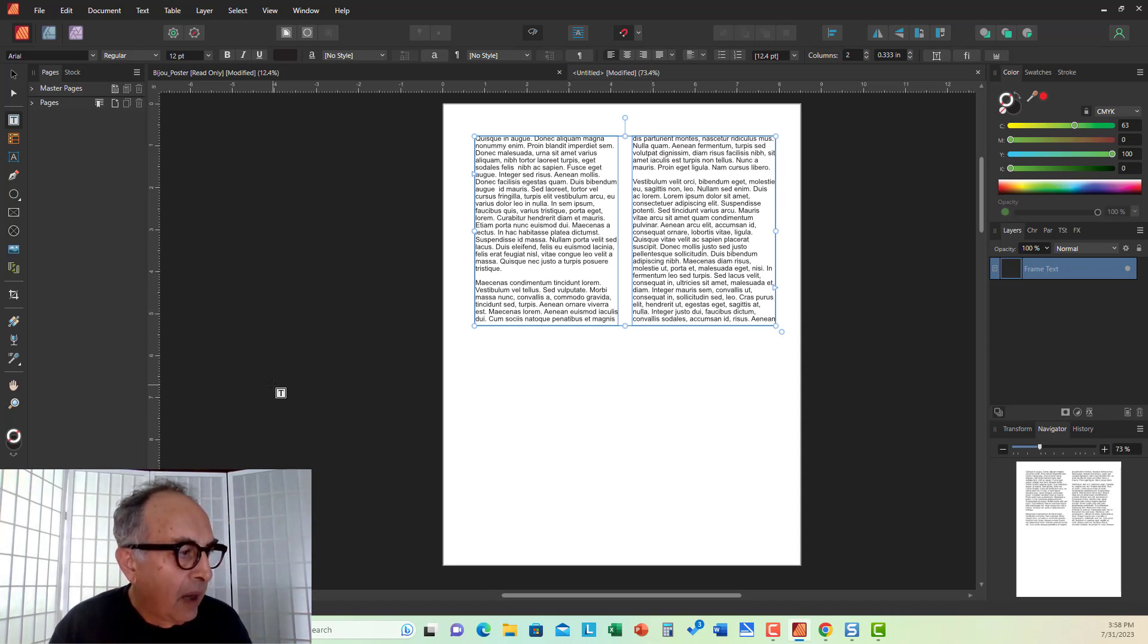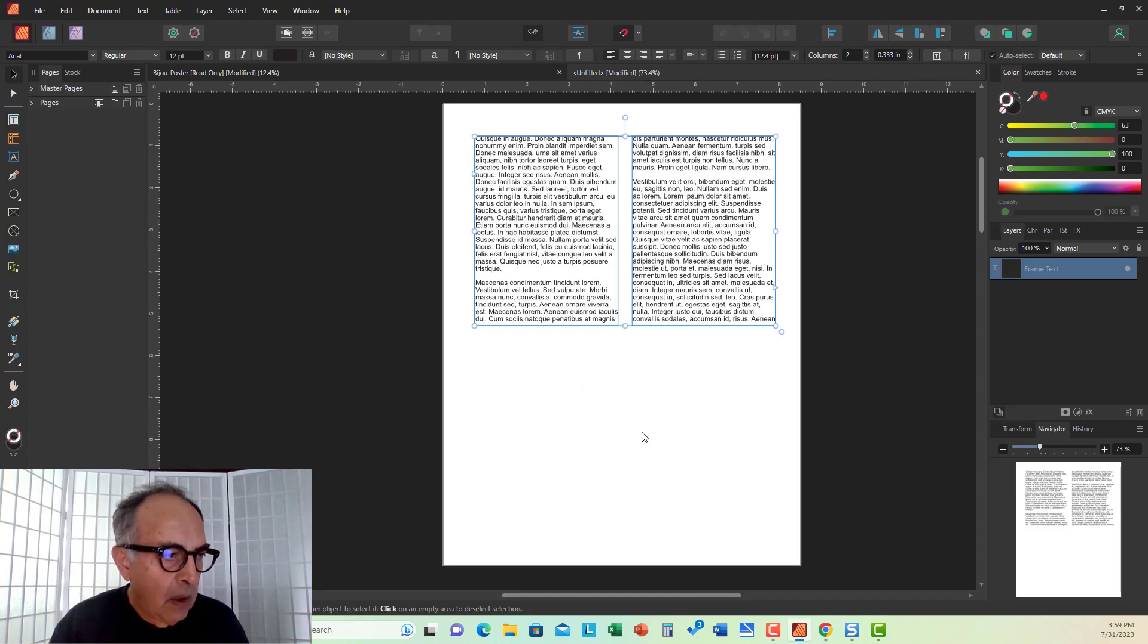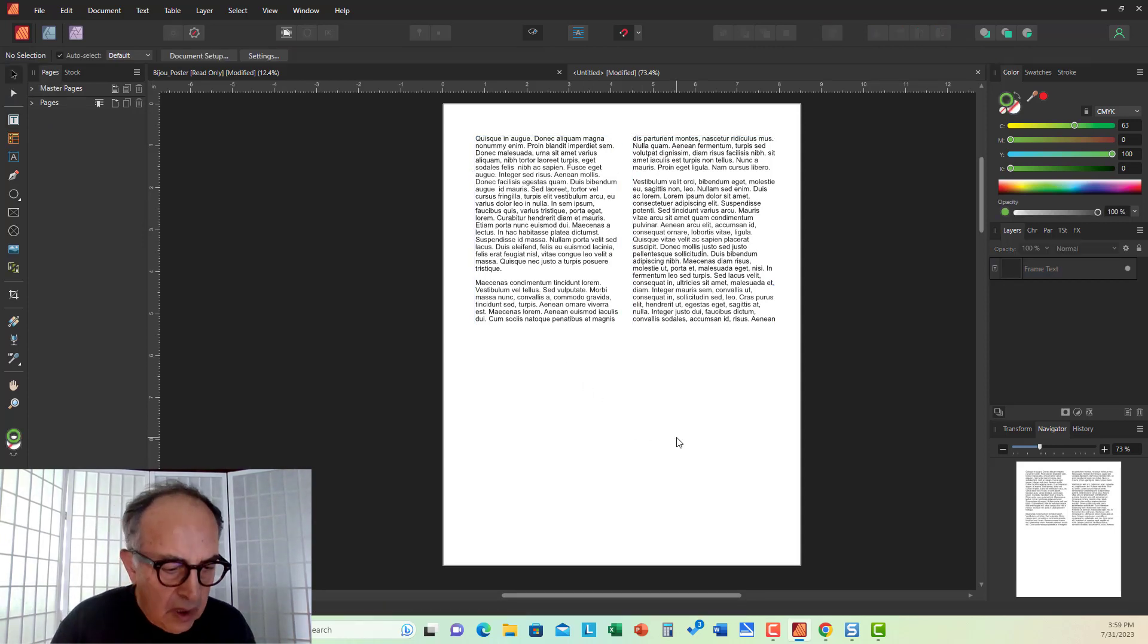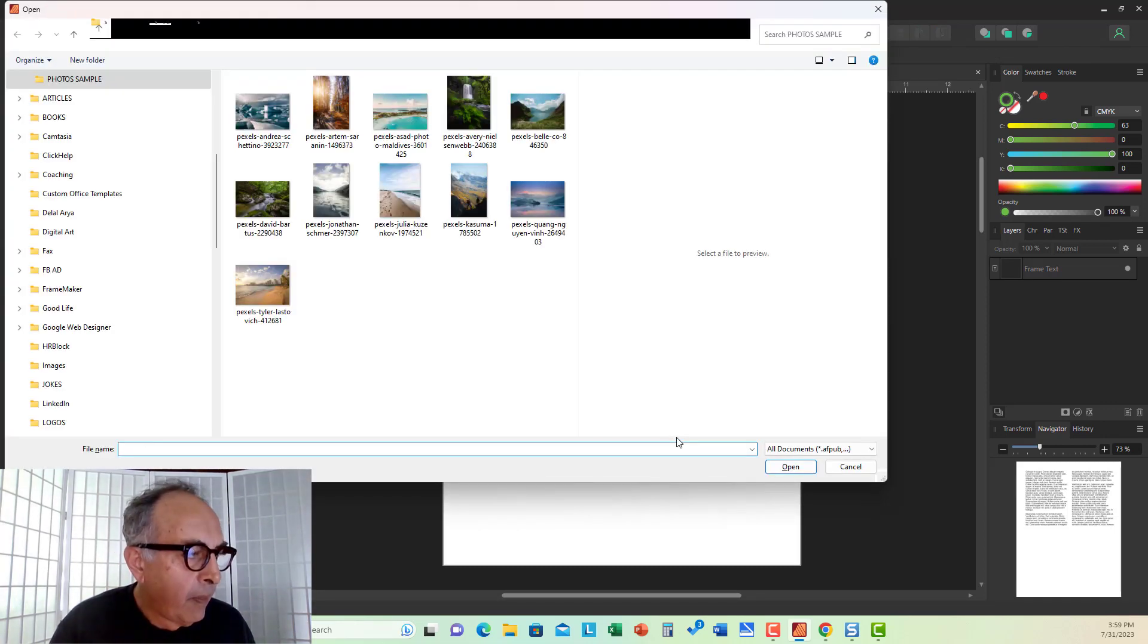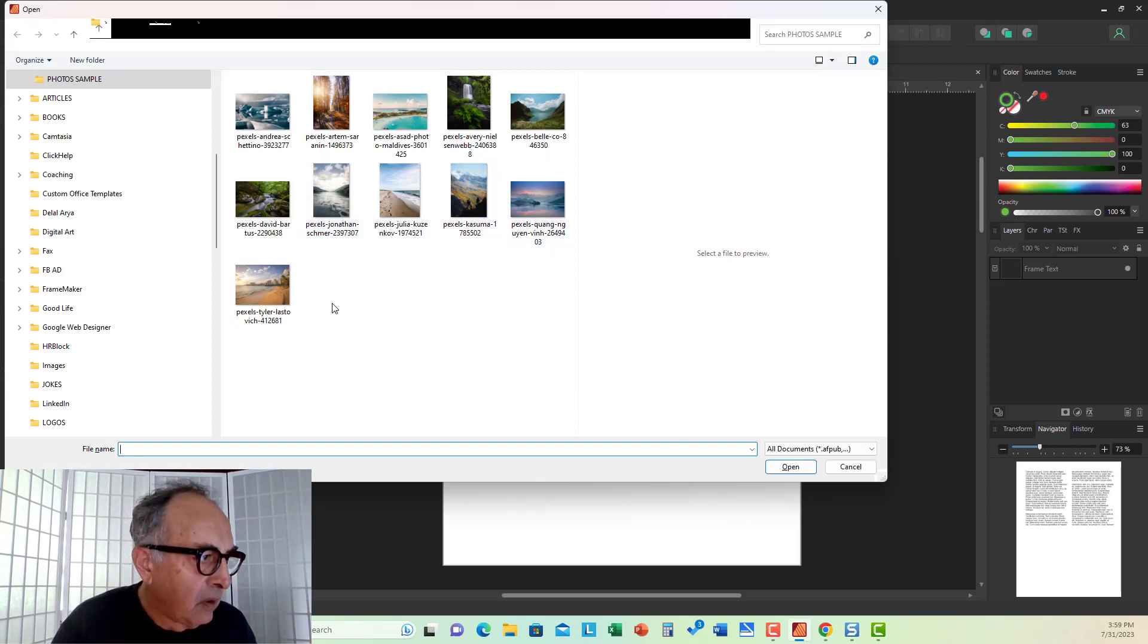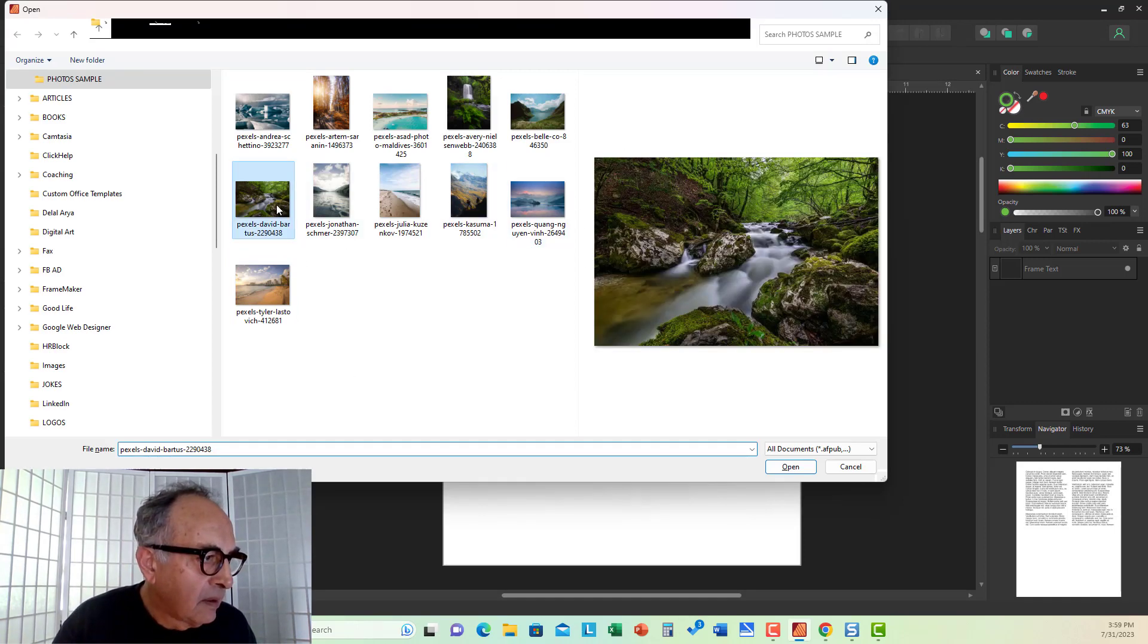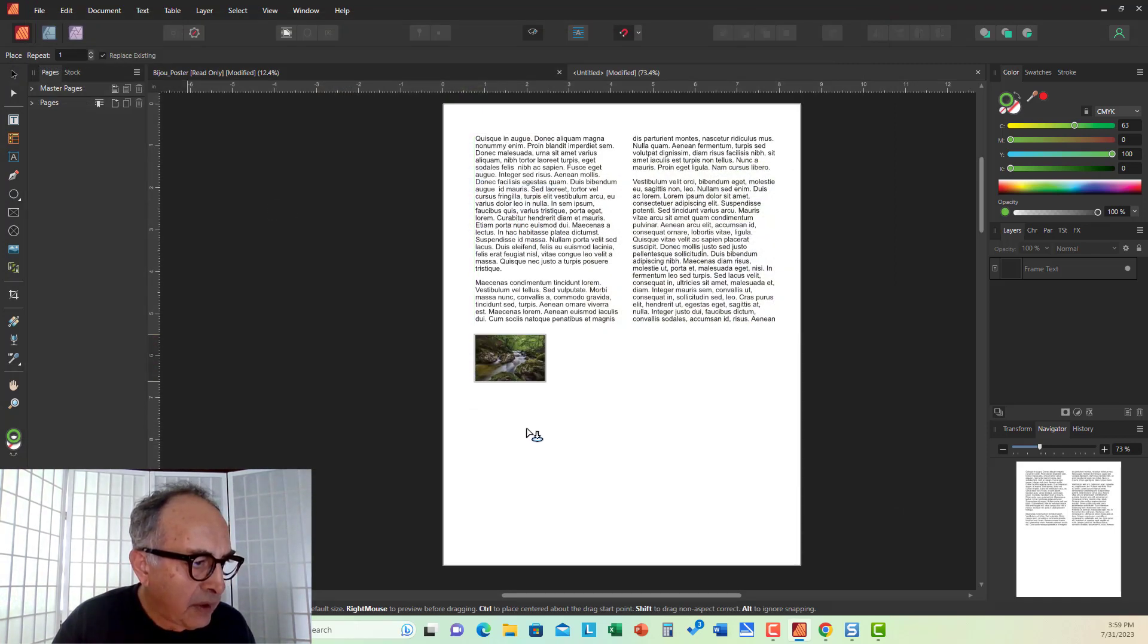Now, I would like to import an image, place an image, to demonstrate how masking works. I press Shift-Ctrl-M to open my sample photos folder, and I'm going to select this image and place it.